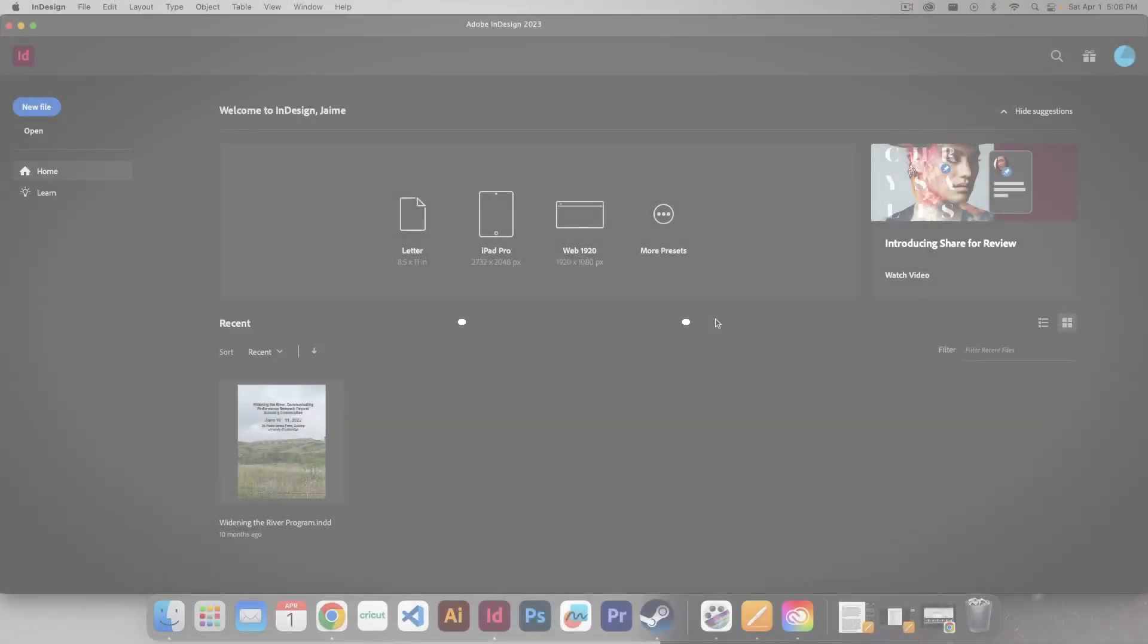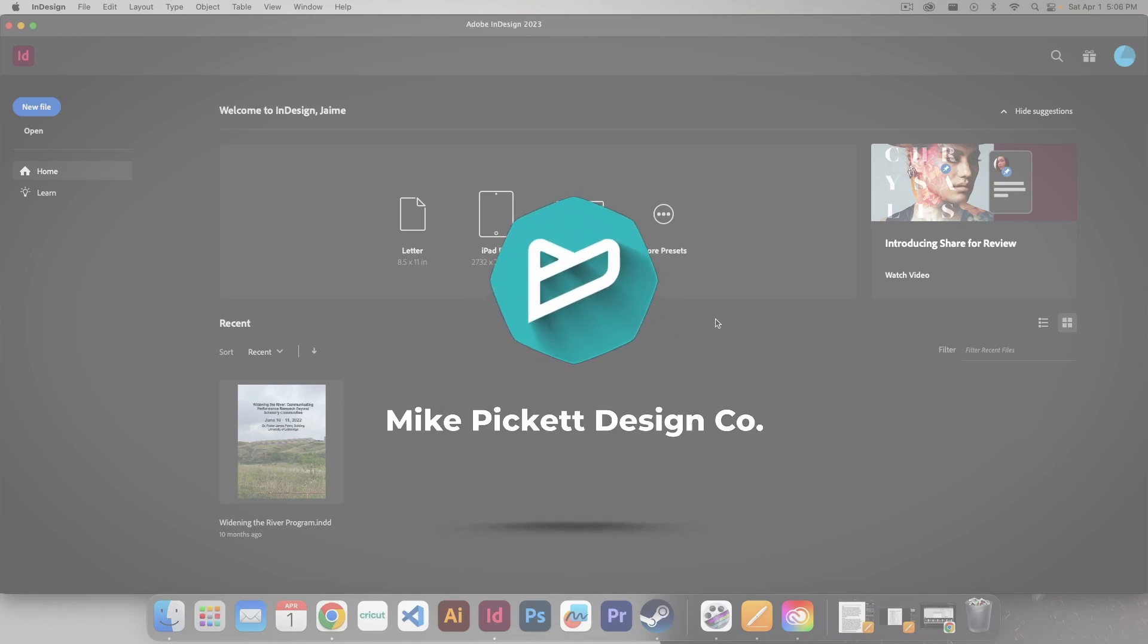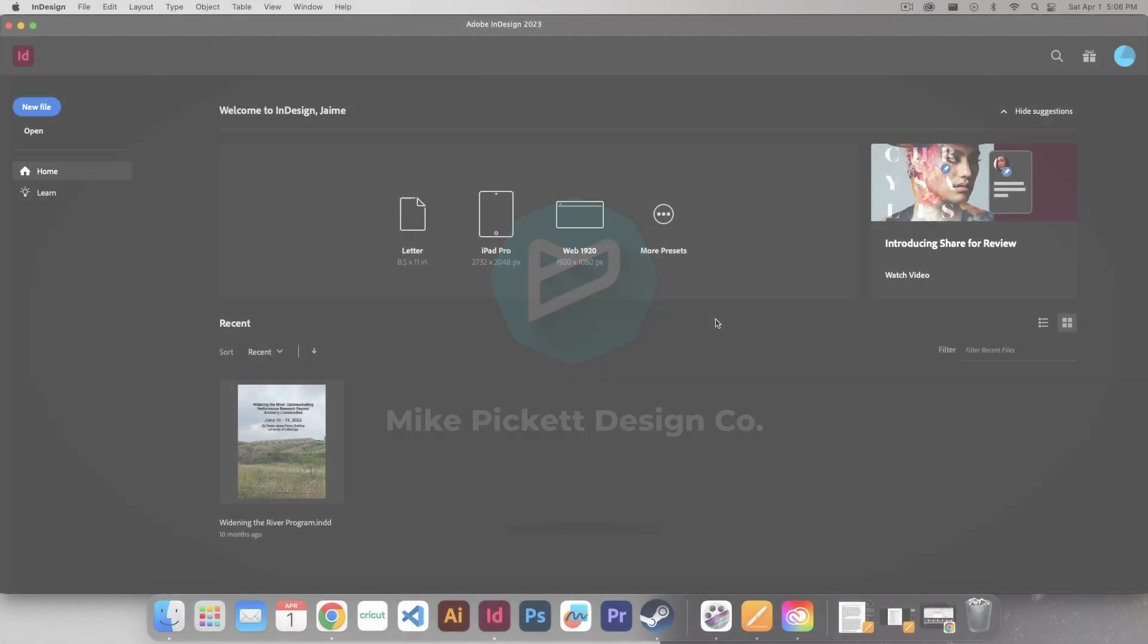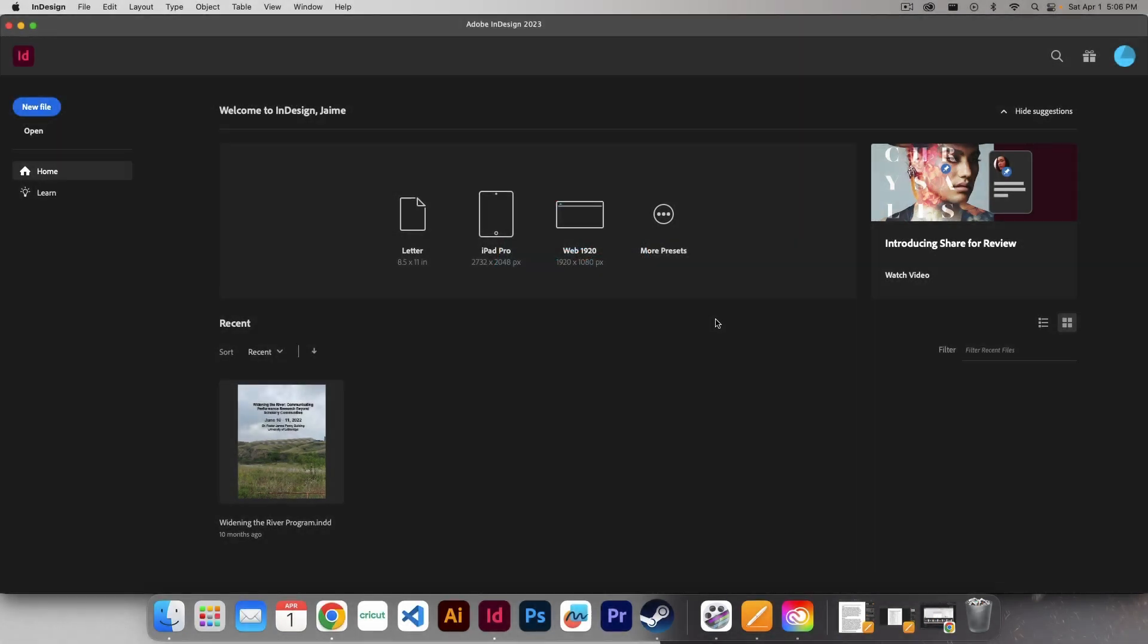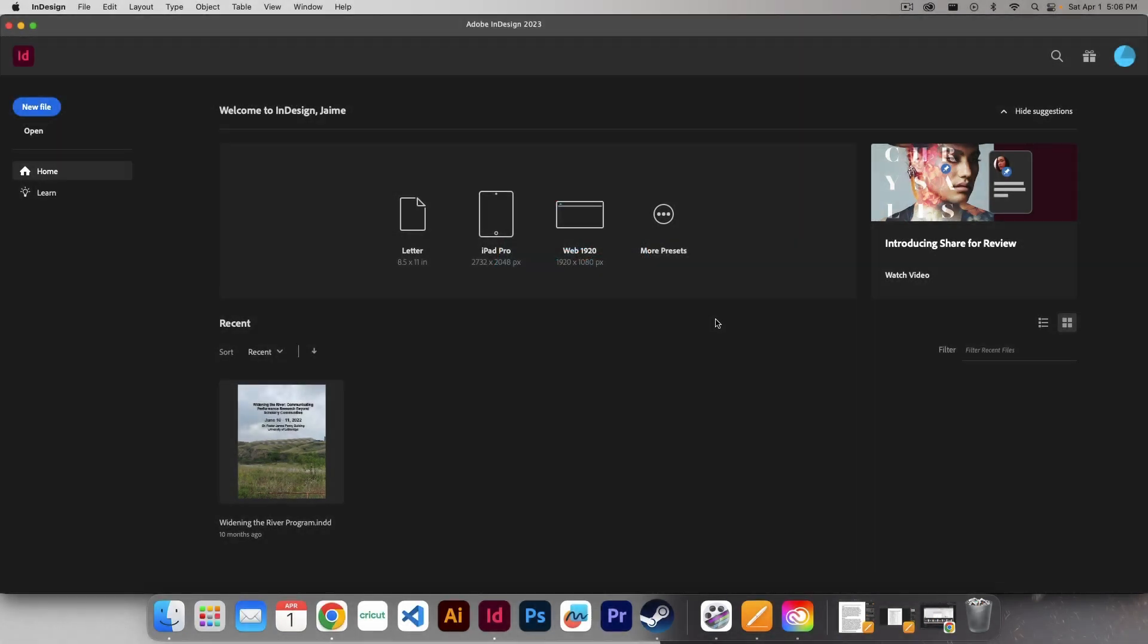Alright designers, so here we are inside of Adobe InDesign. Now, to get started, there's a few different ways you can actually create a new document. I'm going to cover the most widely used one.